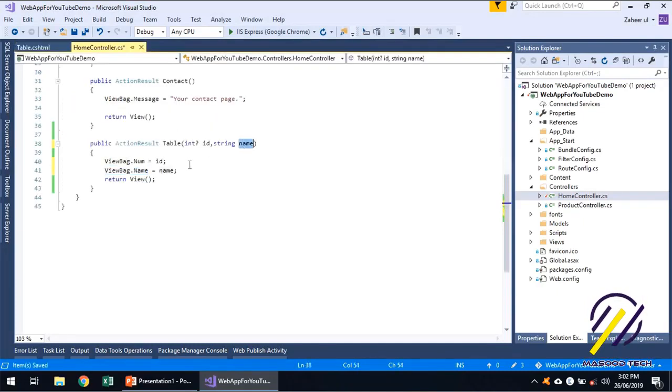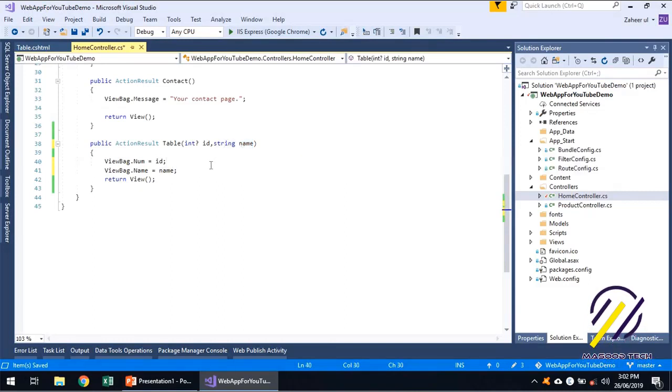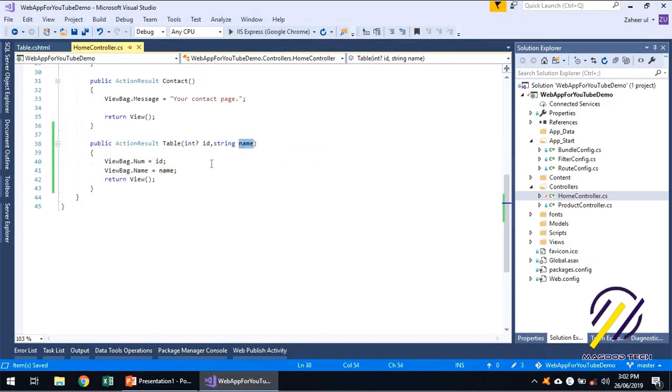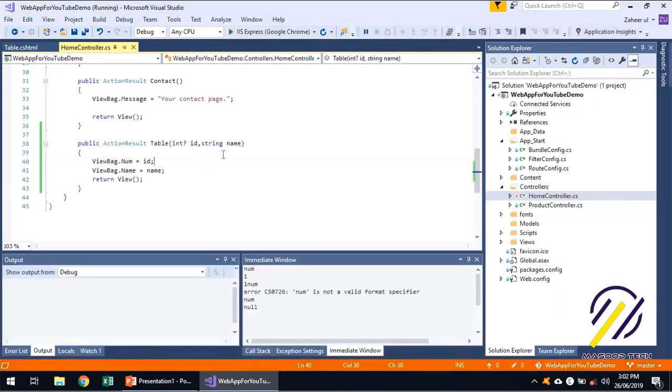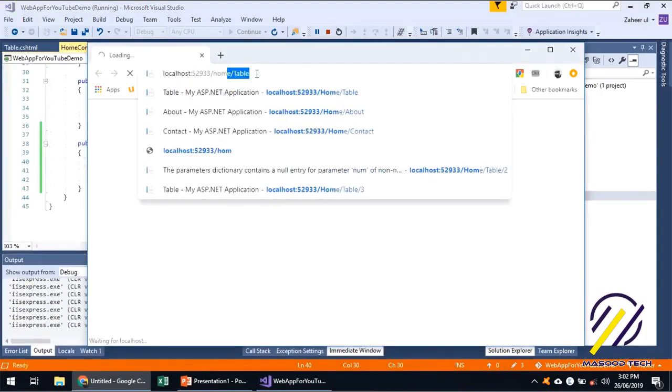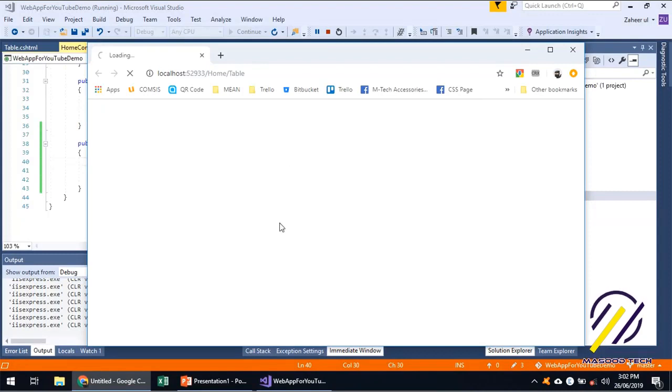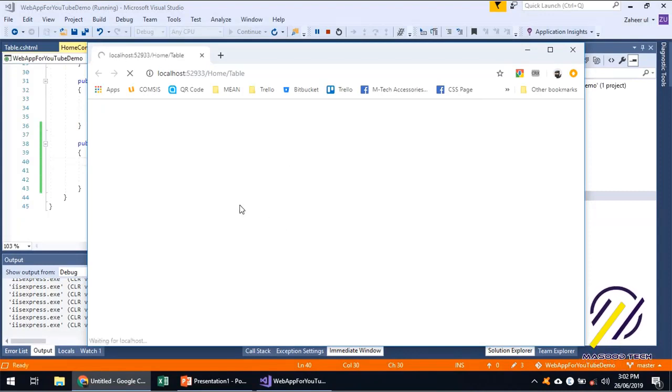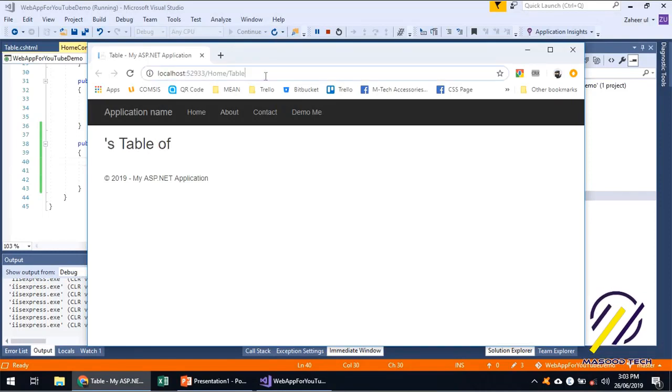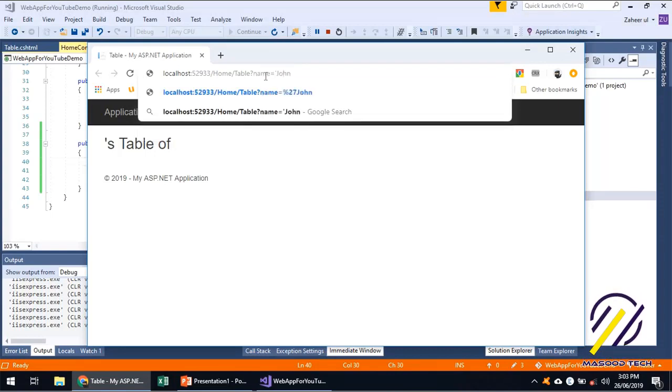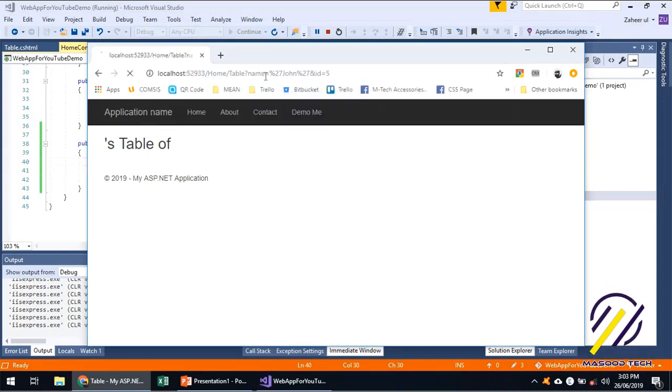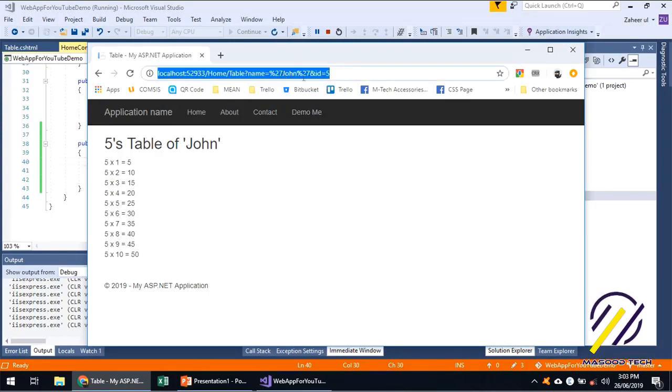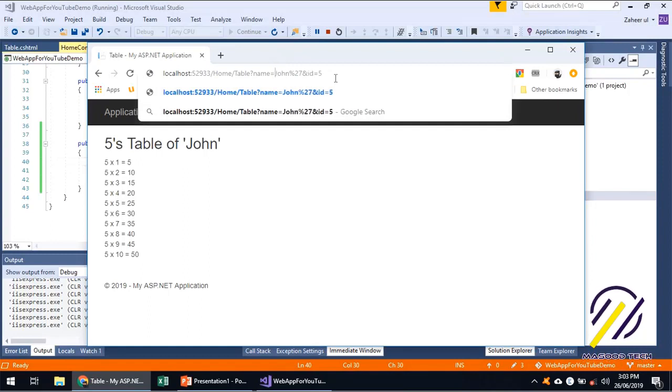We will be receiving over here. By default, string can accept null, so there is a possibility that user does not specify any value to the name or even does not specify a parameter as name in the URL. So slash home slash table, this time we are sending null. Times table of null something. So name equals john and ID is five. Five's table of john. We are getting this as code, so let's do this.